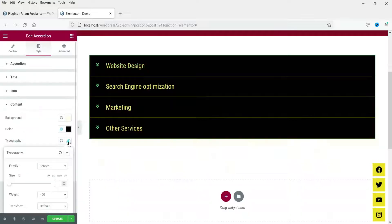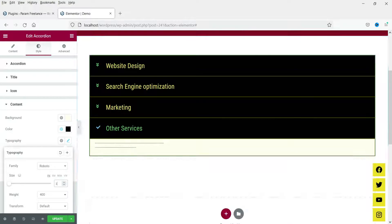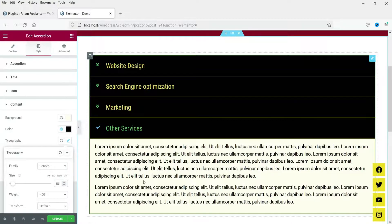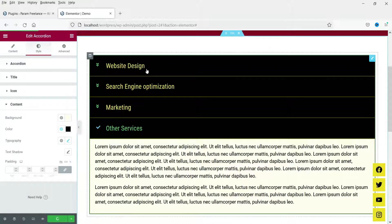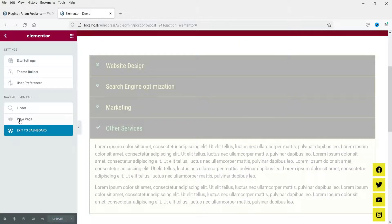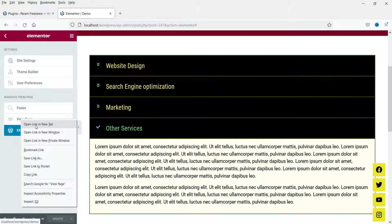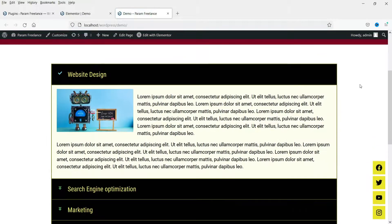You can change the font size of the content inside. Let's save it and see how it looks. This is how the accordion will look.